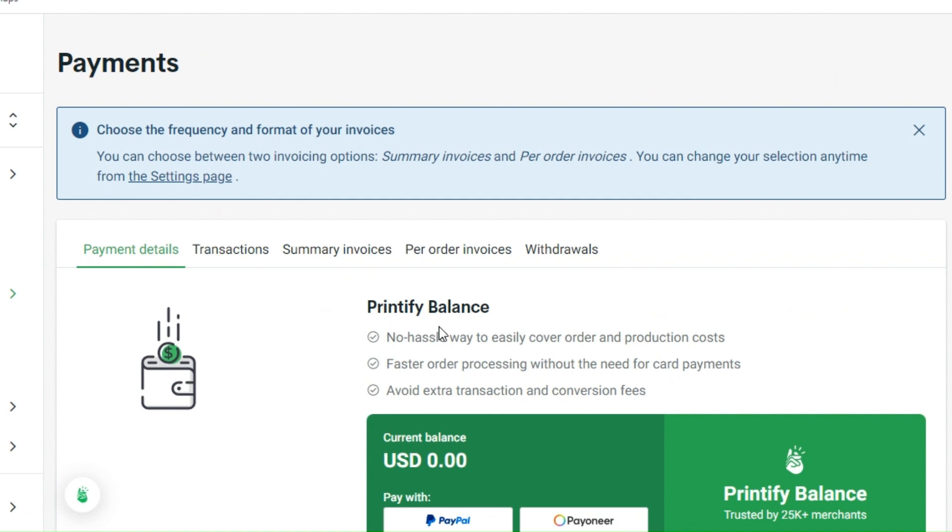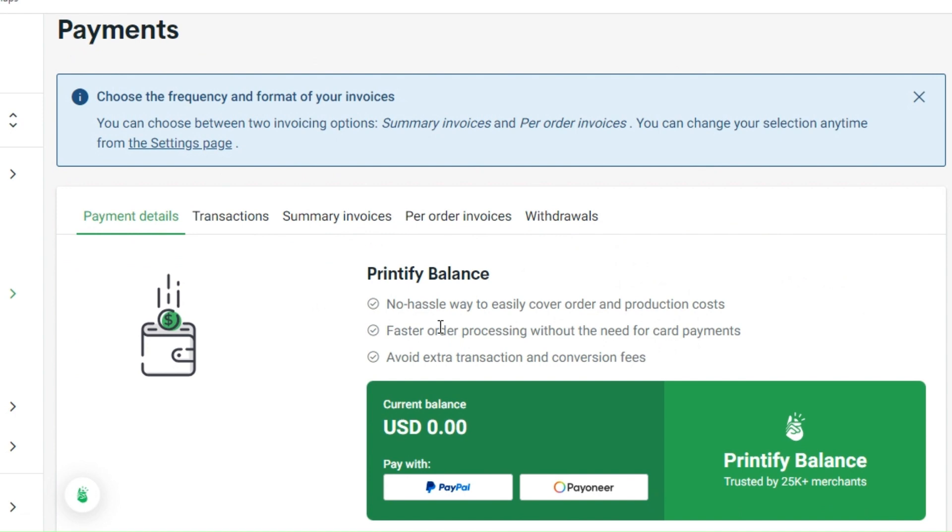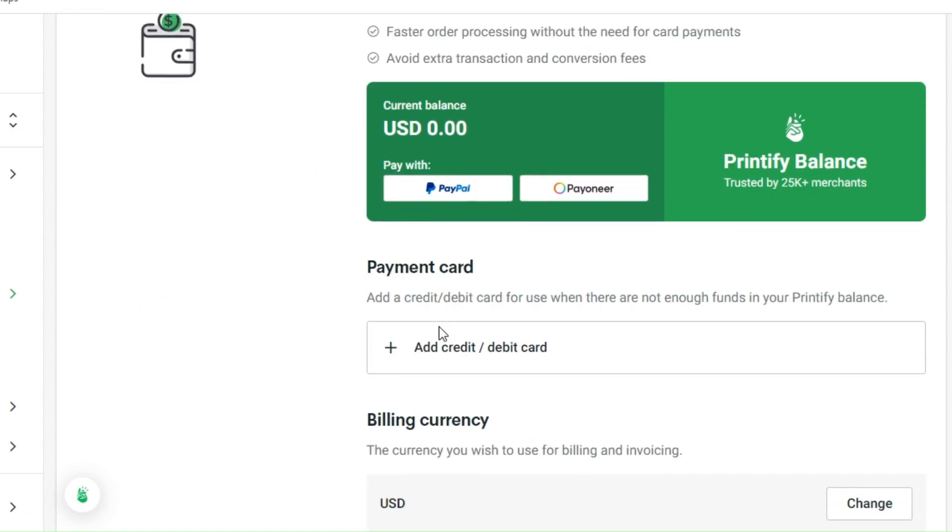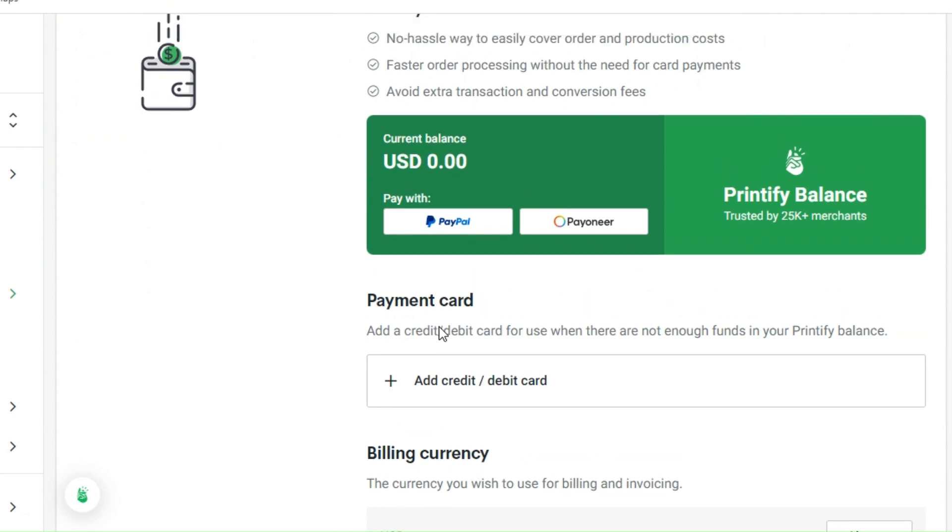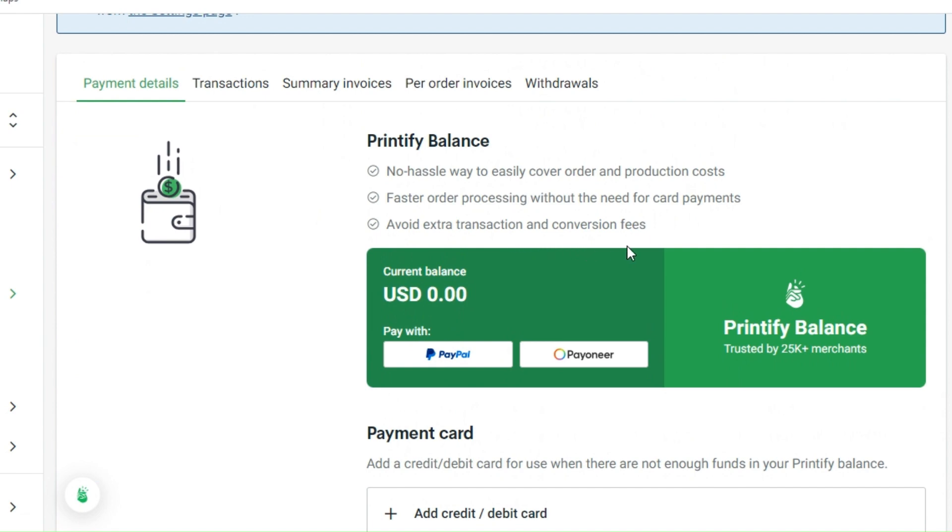We have the payment details first. In order for you to add onto your Printify balance, all you need to do is choose whether or not you would like to have PayPal or Payoneer linked to your account. The good thing with the Printify balance is that it's no hassle and you can easily cover your order and production costs with this one. It also has faster order processing without the need for card payments, and you can avoid extra transaction and conversion fees when you choose this one.